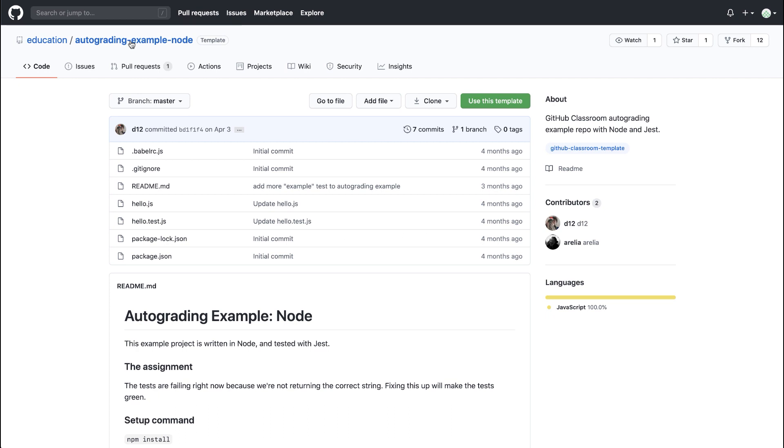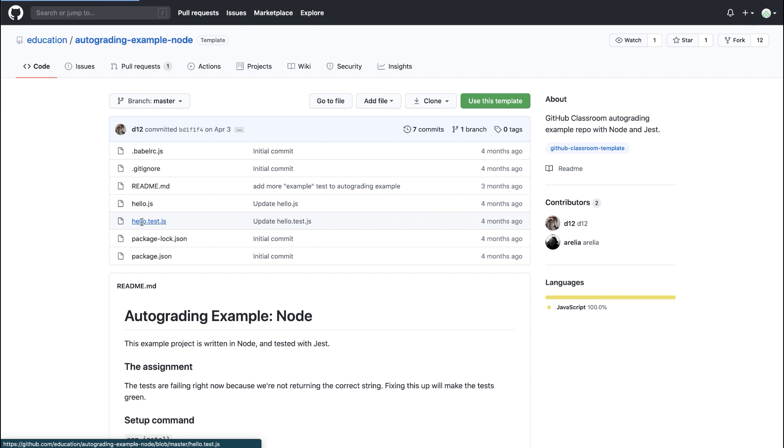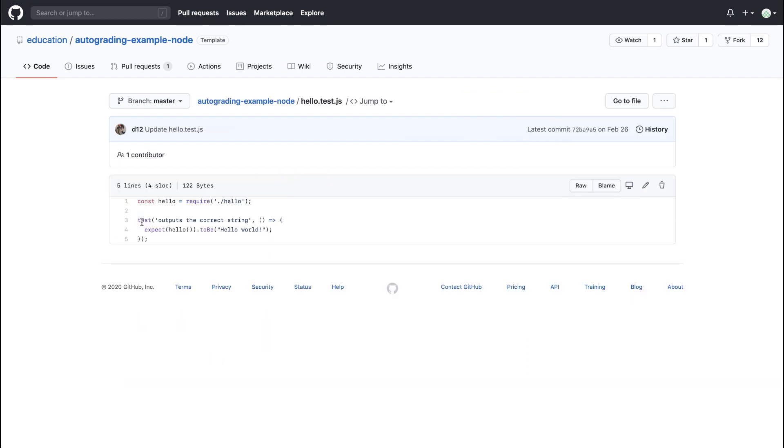In this repository, we have a simple node application. In the readme for the repository, we can see that the assignment is to return a string that will make the test pass. If we look at the hello.test.js file, we can see that tests will pass when the output in the hello.js file is hello world.